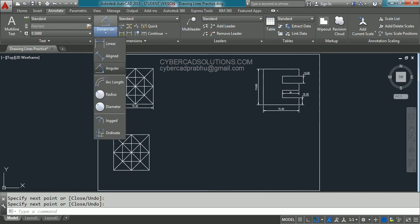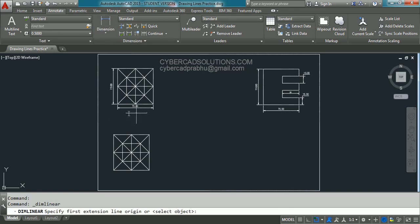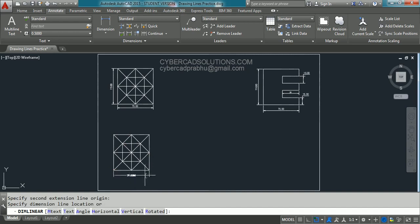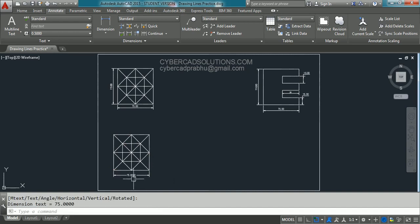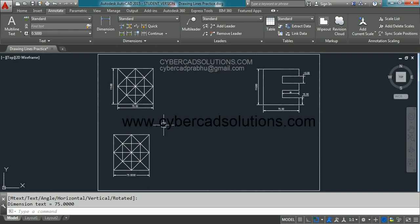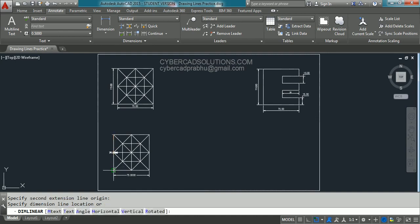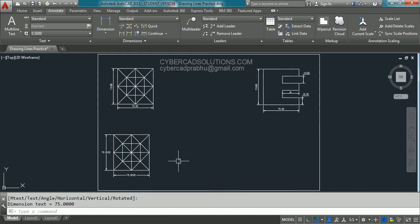To place the dimensions, go to dimension and take linear dimension — as these are horizontal and vertical lines we will use linear dimensions. Pick the first point, pick the second point, and pick the third point which is the location point. Again take linear dimension, pick the first point, second point, and placement point.